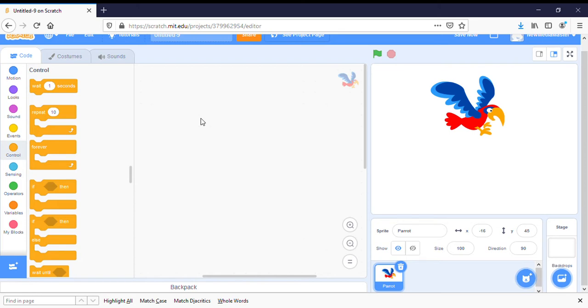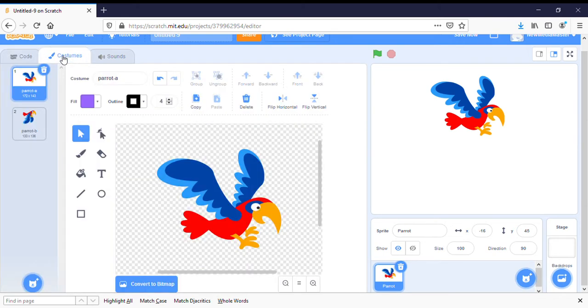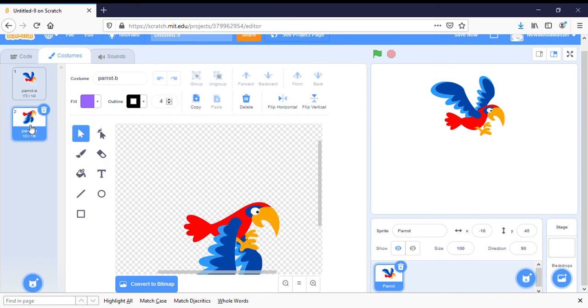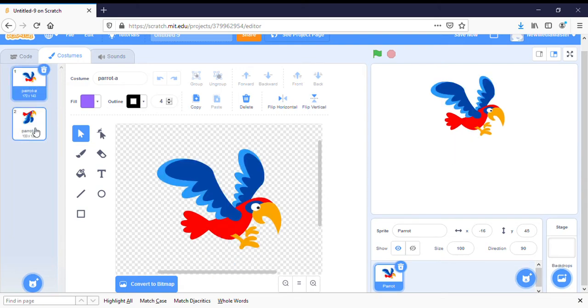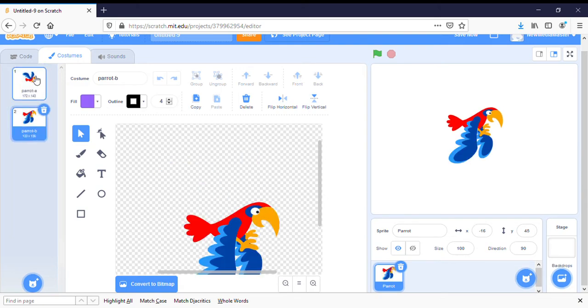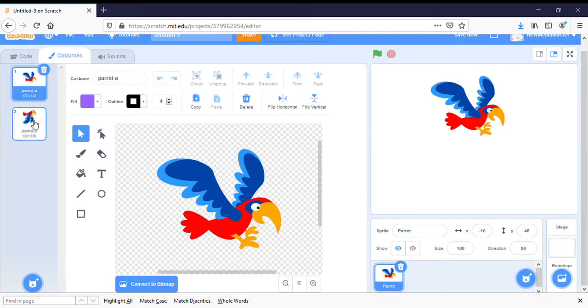If you noticed before I clicked on him, the parrot was flapping his wings. This is because in costumes up on the upper left, you can see that the parrot has two costumes: one where his wings are up and one where his wings are down. That gives it the illusion of flapping its wings.